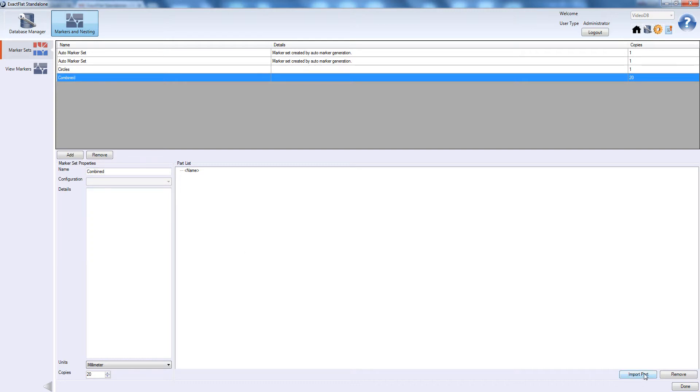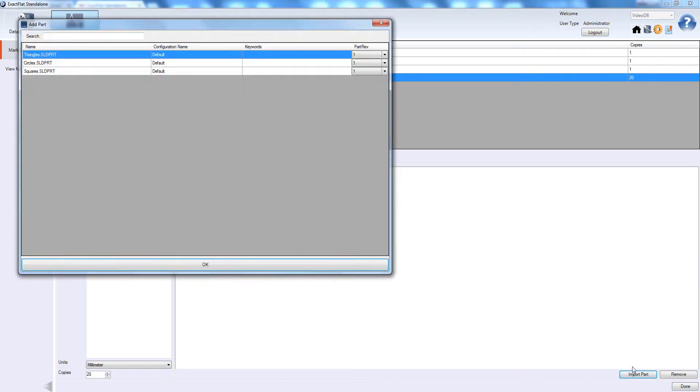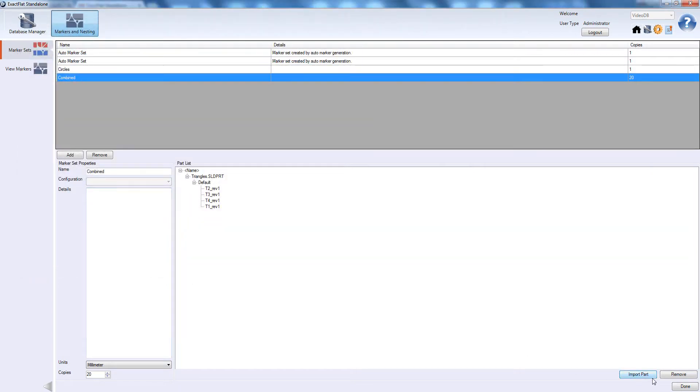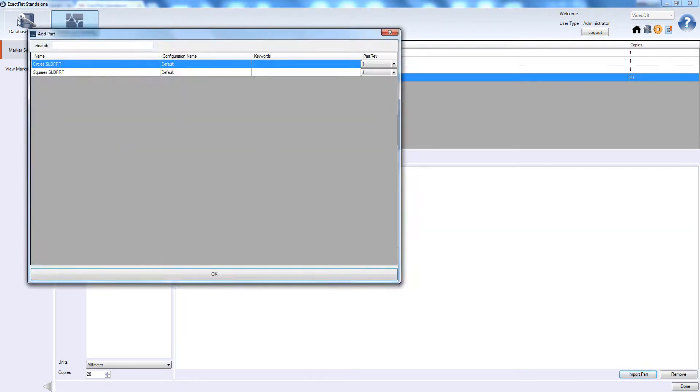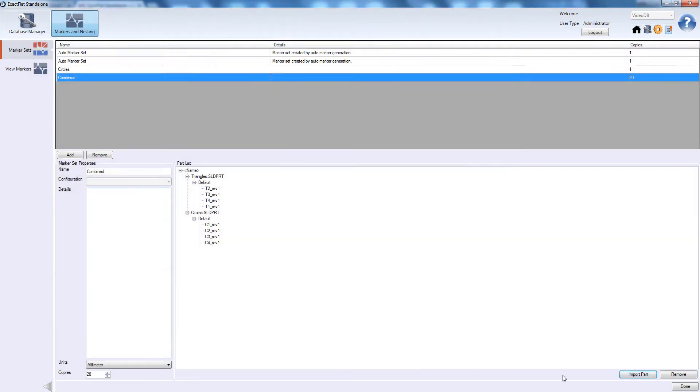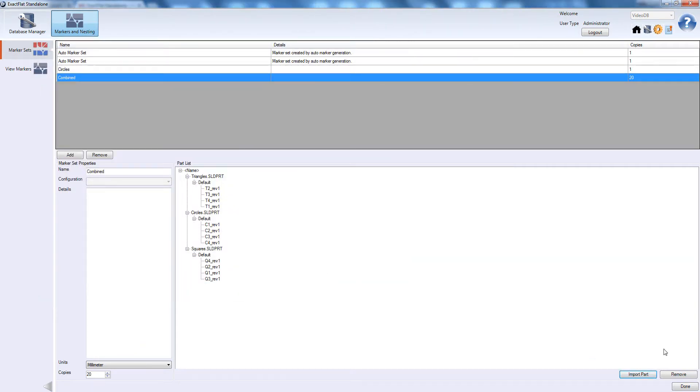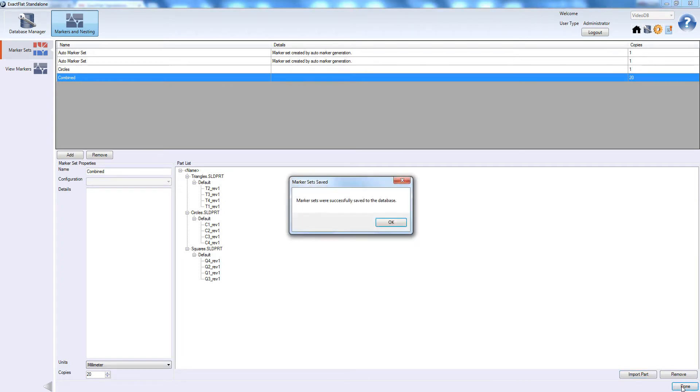Now, we click the Import Part button. We are going to import all three marker sets available. When we have imported all the desired parts, click the Done button to go to the nesting panel.